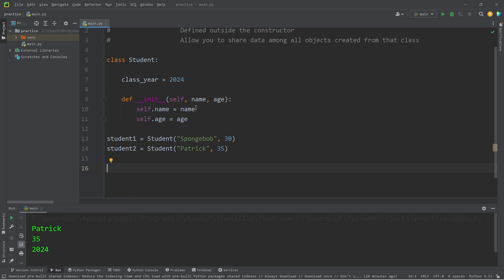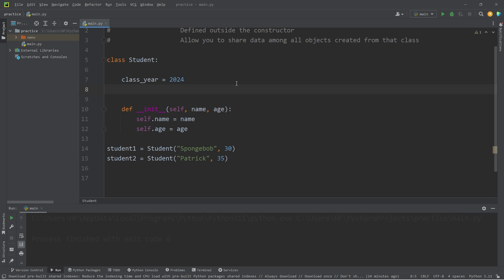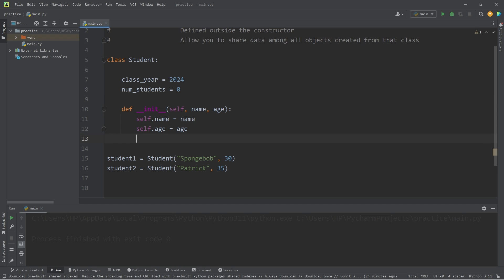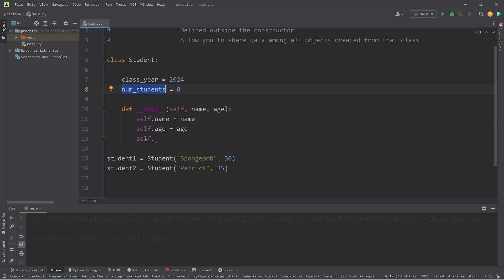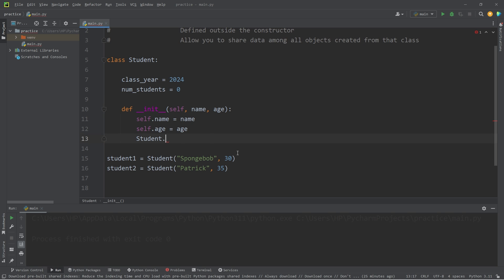Let's create another class variable to keep track of how many students we have created. This class variable will be num_students equals zero. Within our constructor, we can write any code we want — this code will always be executed when we instantiate an object. I'd like to increment the number of students by one each time we construct a new student object. So instead of using self, we'll use the name of the class, Student, to modify this class variable: Student.num_students plus equals one.